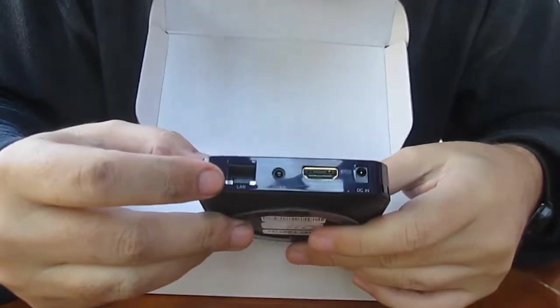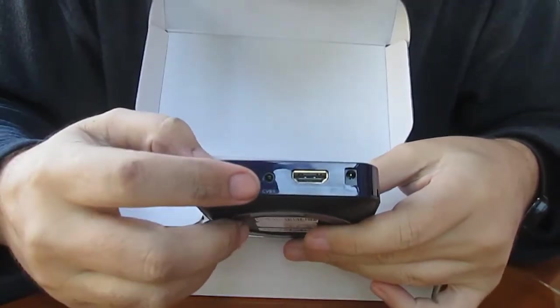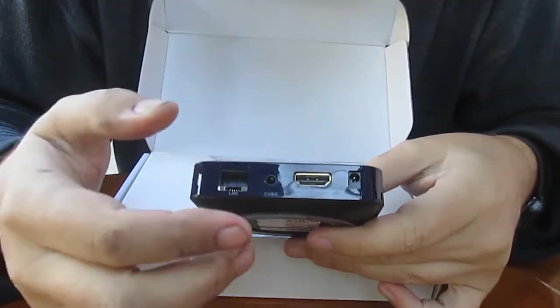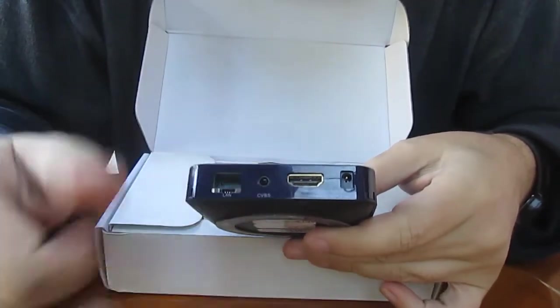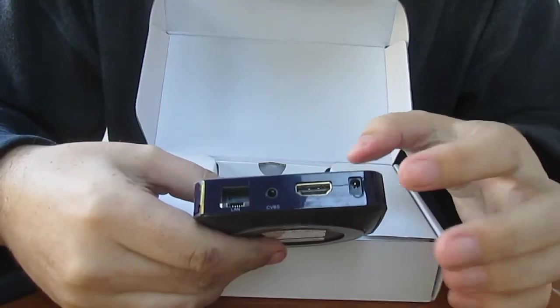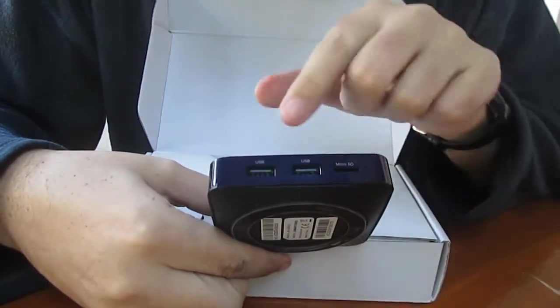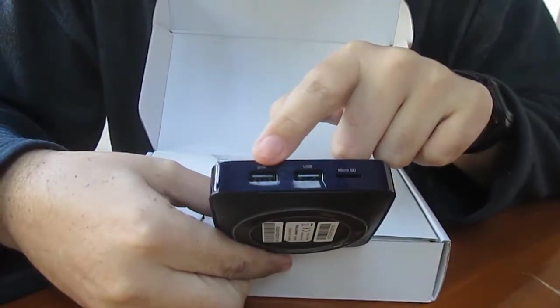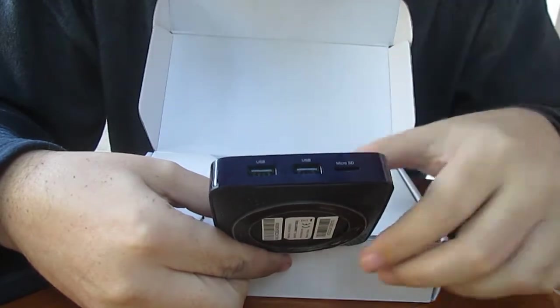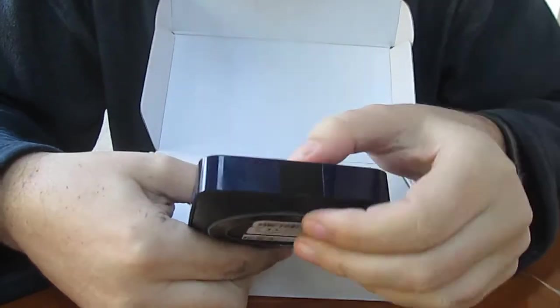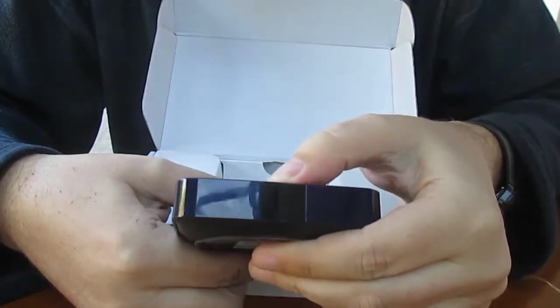You've got ethernet, CVBS output, HDMI output, power, two USB ports, a micro SD port, and a power button.